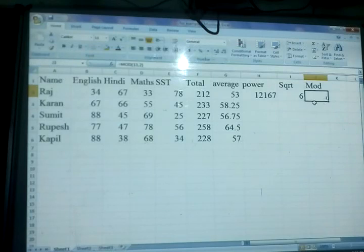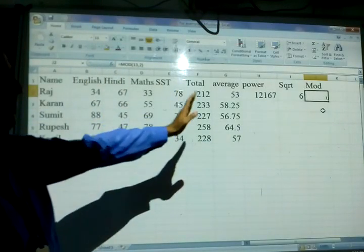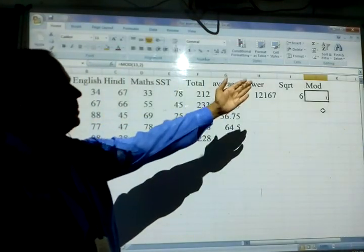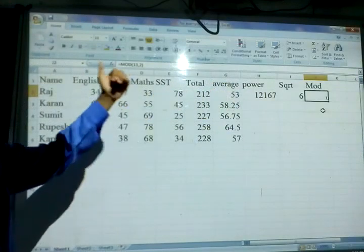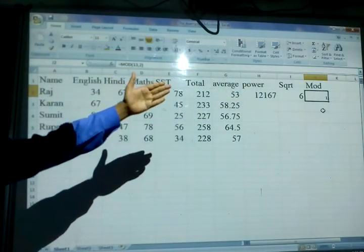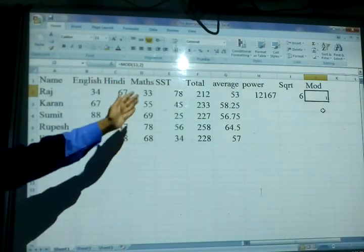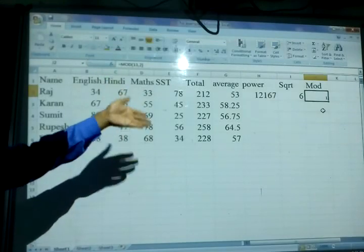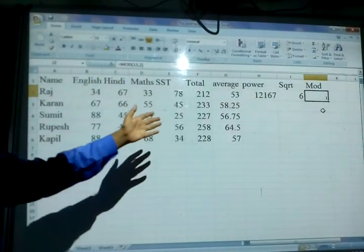Now you can use all the functions like AVERAGE, POWER, SQUARE ROOT, and MOD. You also previously learned about SUM, MAX, and MIN. That is all the complete functions you can use. That's all for today.